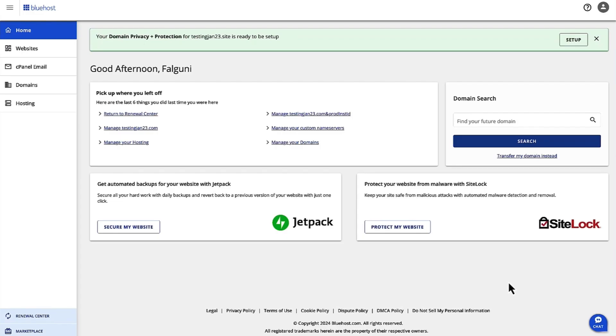Hi, I'm Falguni and I'm the Product Manager for Shared Hosting at Bluehost. Today we are going to walk through the steps to add a domain to a site.